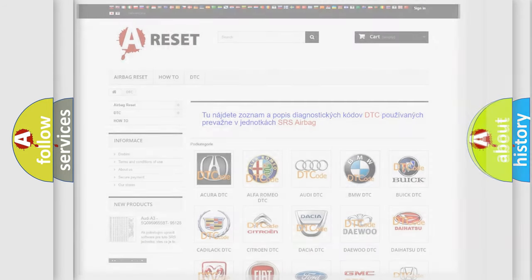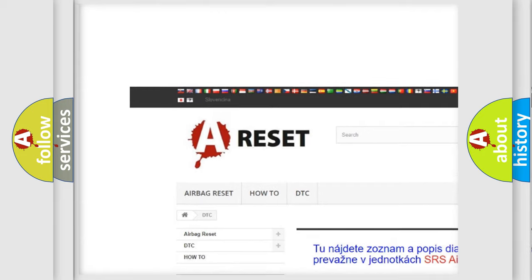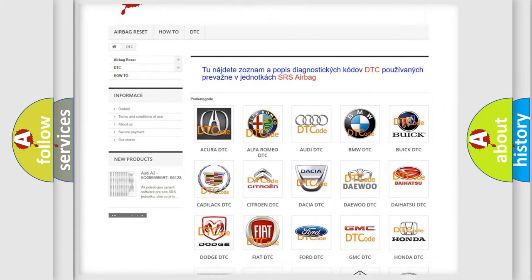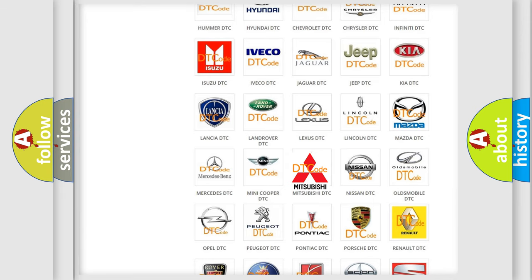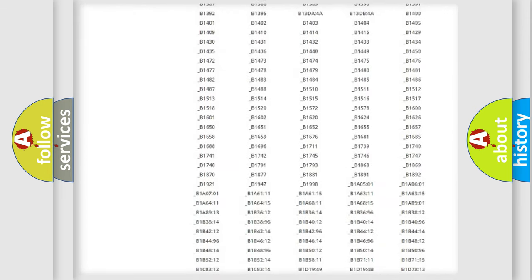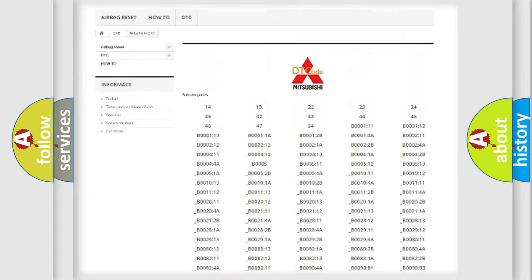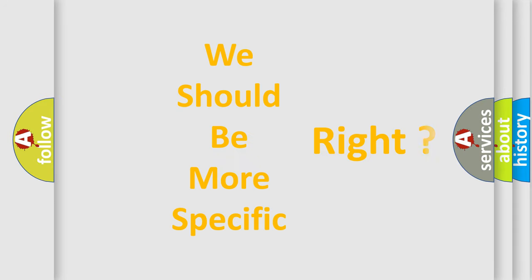Our website airbagreset.sk produces useful videos for you. You do not have to go through the OBD2 protocol anymore to know how to troubleshoot any car breakdown. You will find all the diagnostic codes that can be diagnosed in Mitsubishi vehicles, and also many other useful things. The following demonstration will help you look into the world of software for car control units.